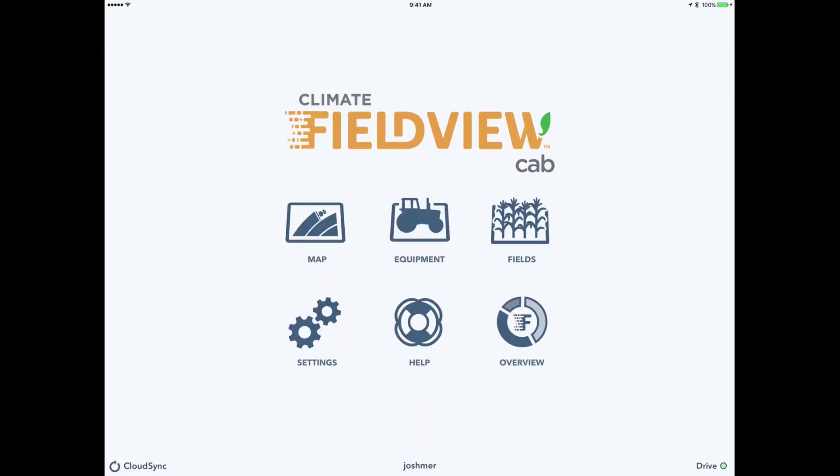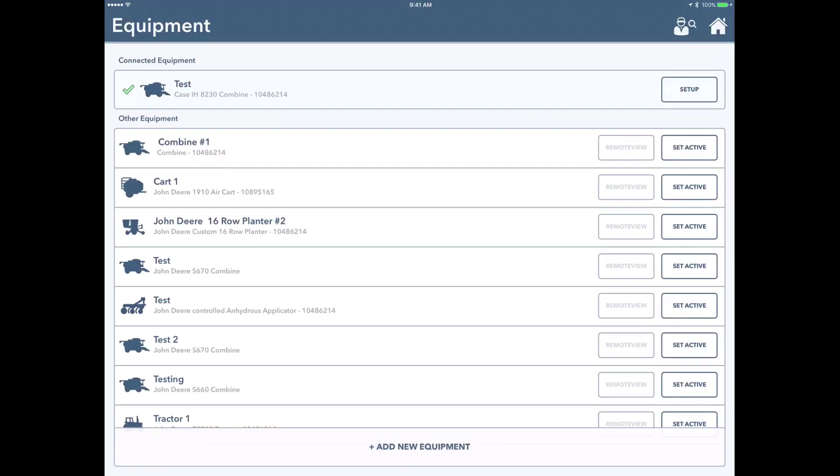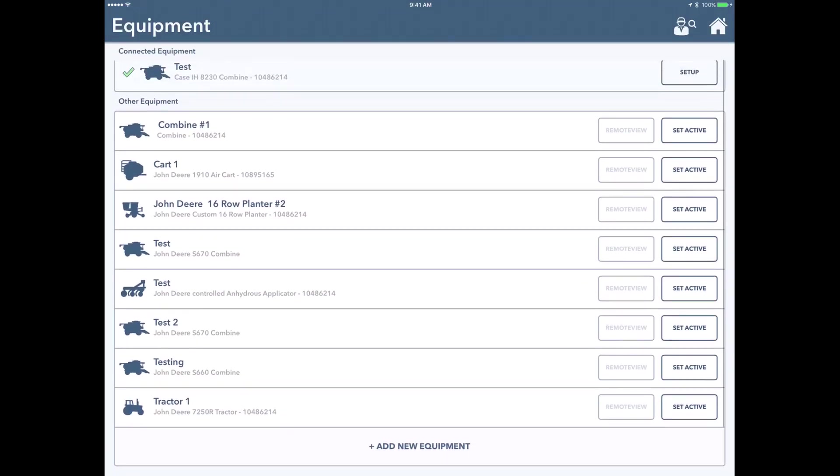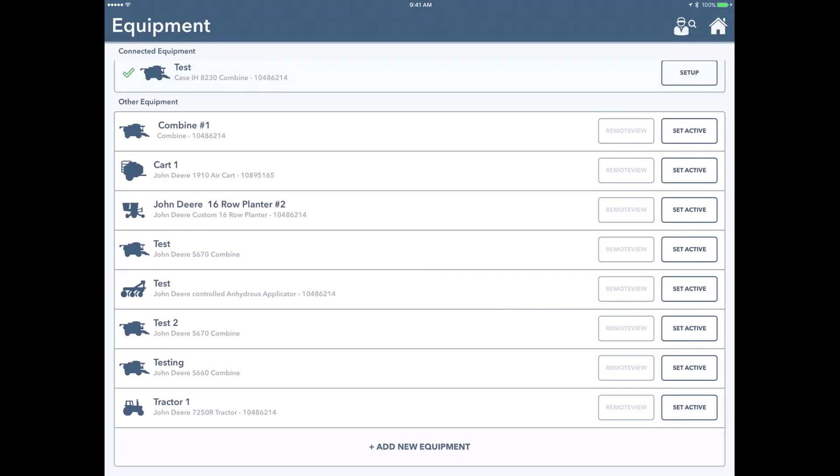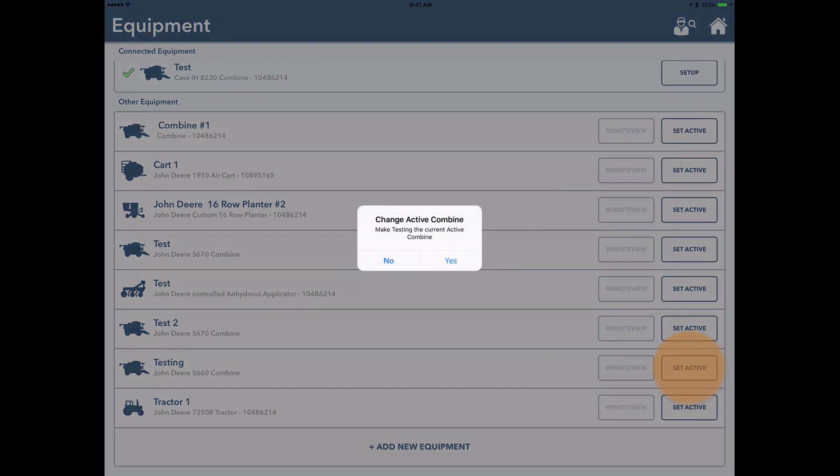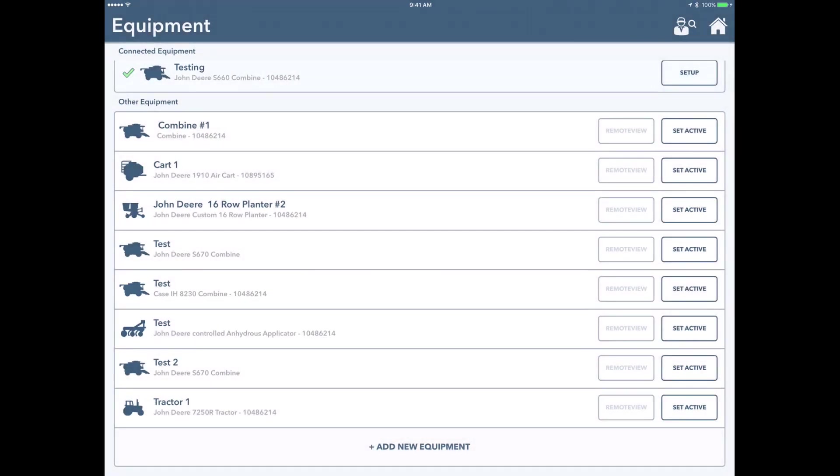We can go under equipment, and now we can go down and we can find that combine that we just built, testing. It's the second one from the bottom. We're going to click set active. Select yes.